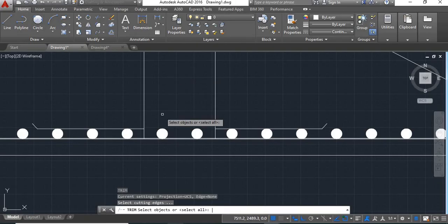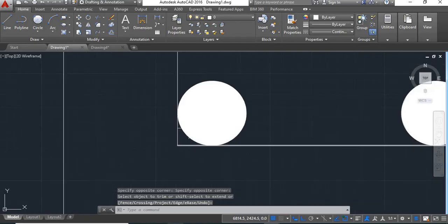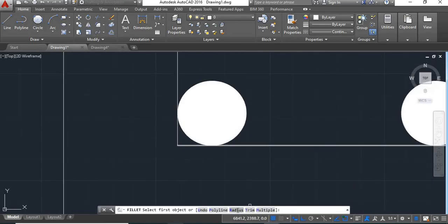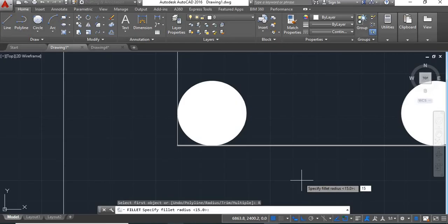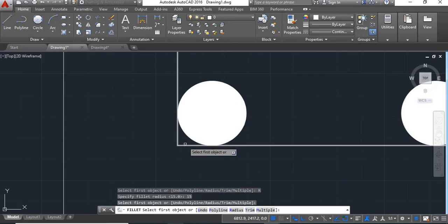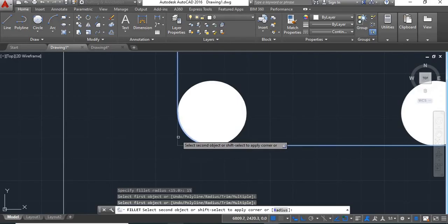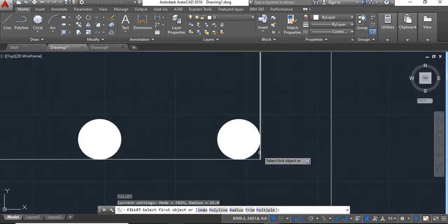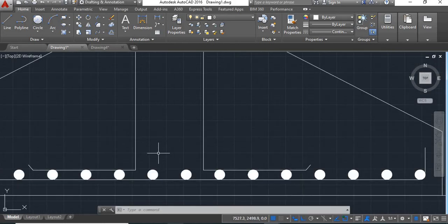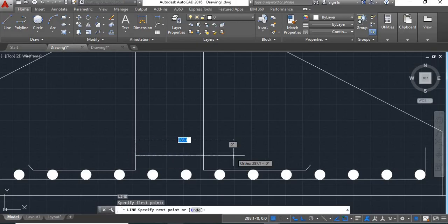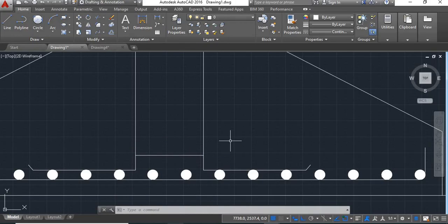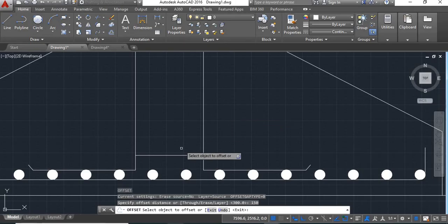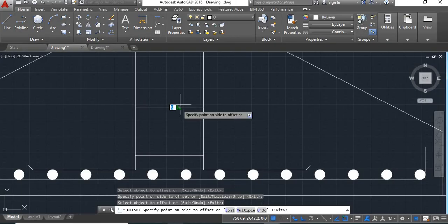Now trim the extra lines here. Now fillet these corners — take fillet command, take radius. Trim this corner, trim this corner, trim this corner, trim this corner. We will draw stirrups here. Take line command, draw stirrup here, enter. Take it at 150 center-to-center distance. Give offset, distance 150, enter, and give offset to these lines.